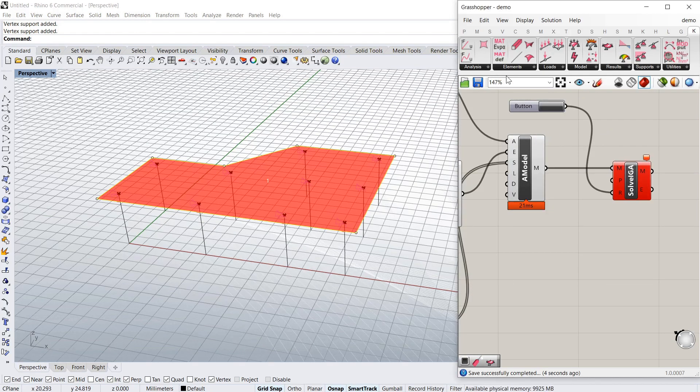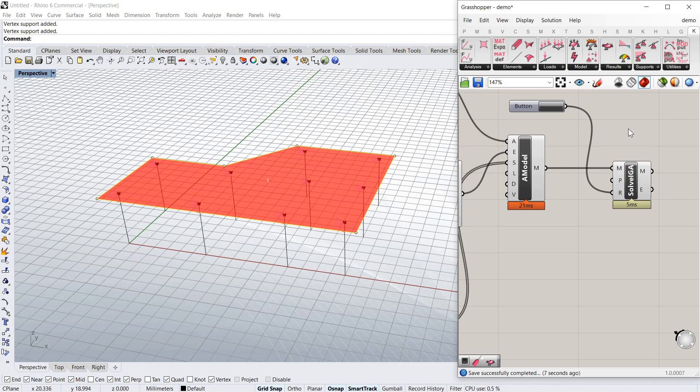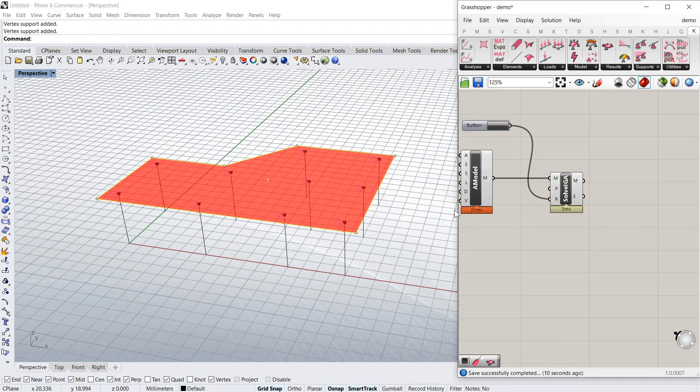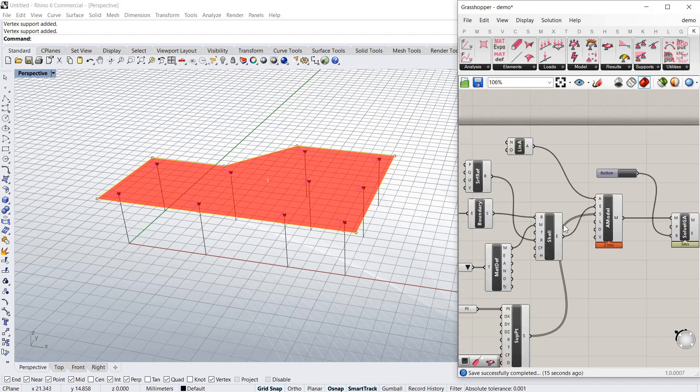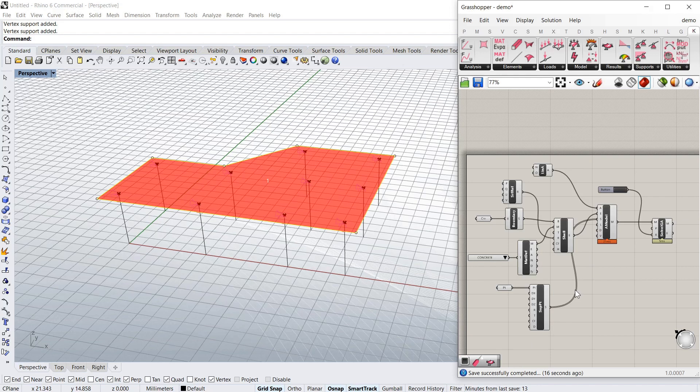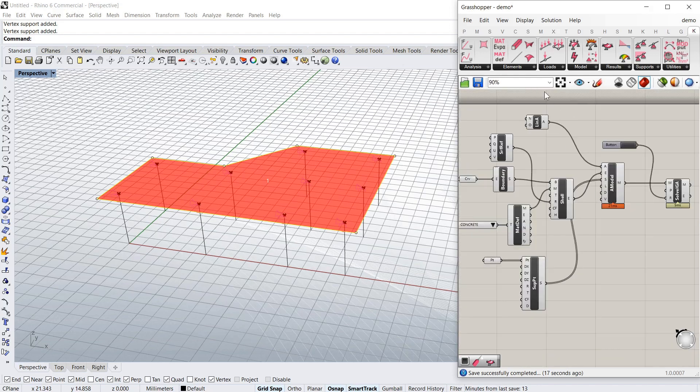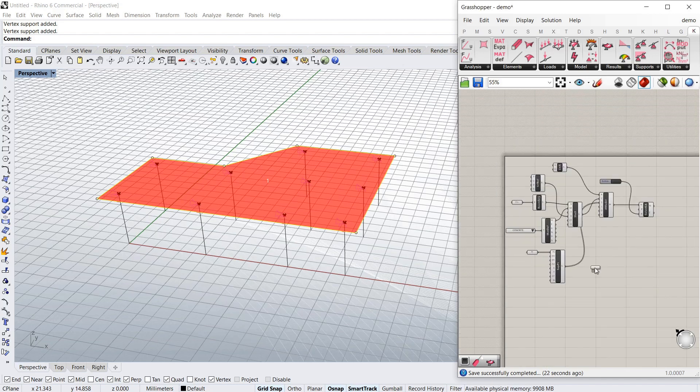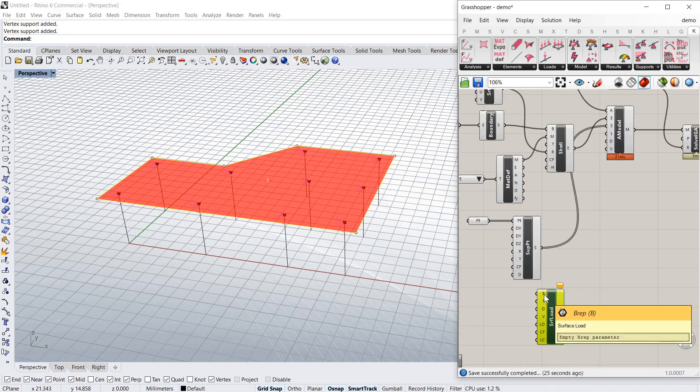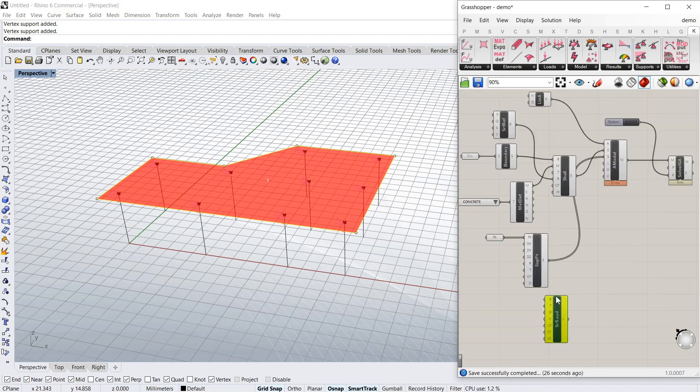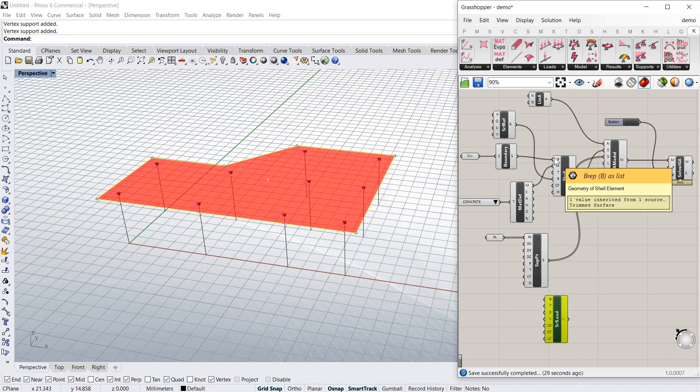So I've just had to save that in a folder. And it's solved it already. Now we haven't put a load in there. So I'll do that now. And I'm going to use the surface load. And to do that it needs a BREP. Exactly the same as the shell. It needs a BREP.